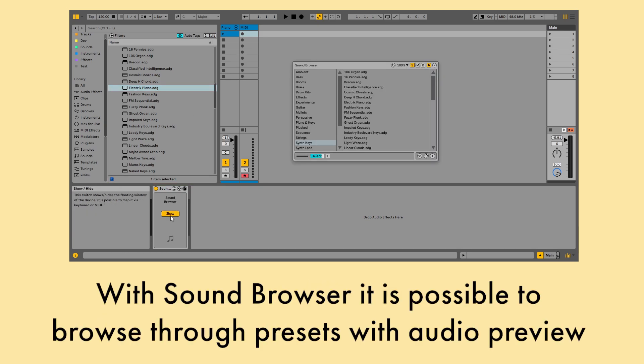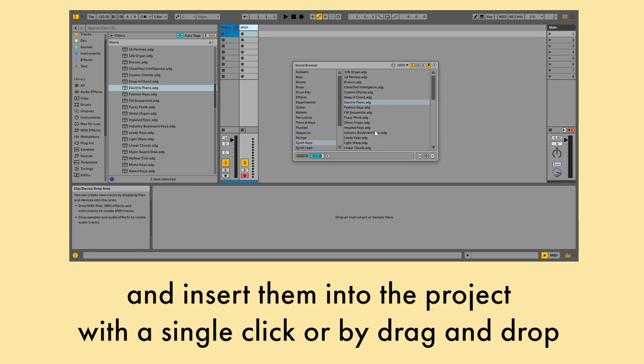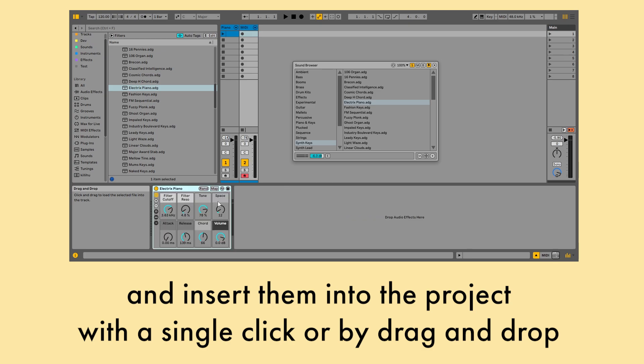With Sound Browser it is possible to browse through presets with audio preview and insert them into the project with a single click or by drag and drop.